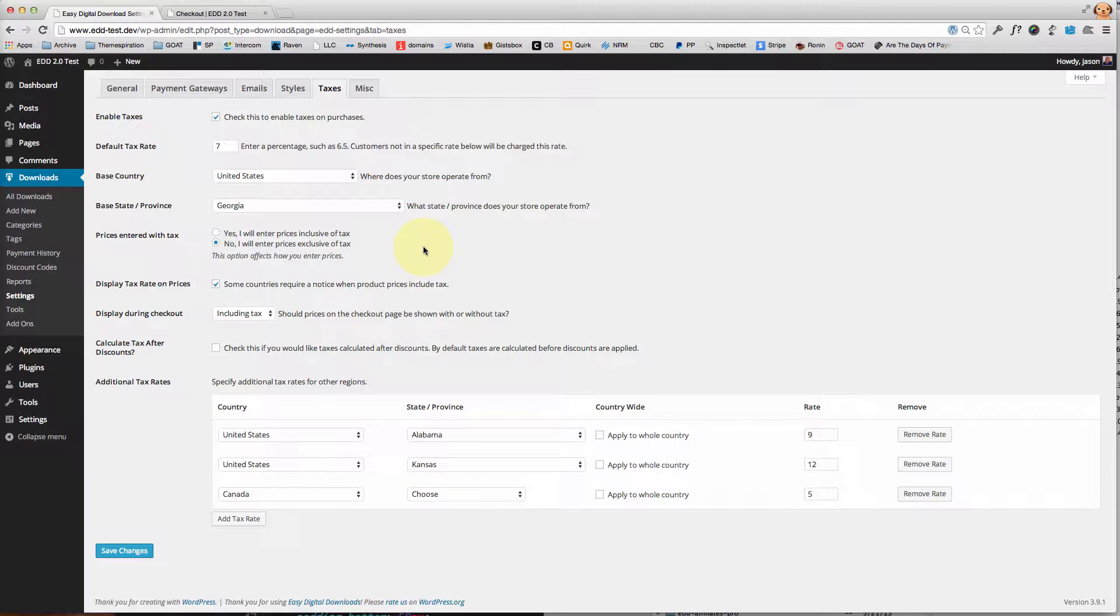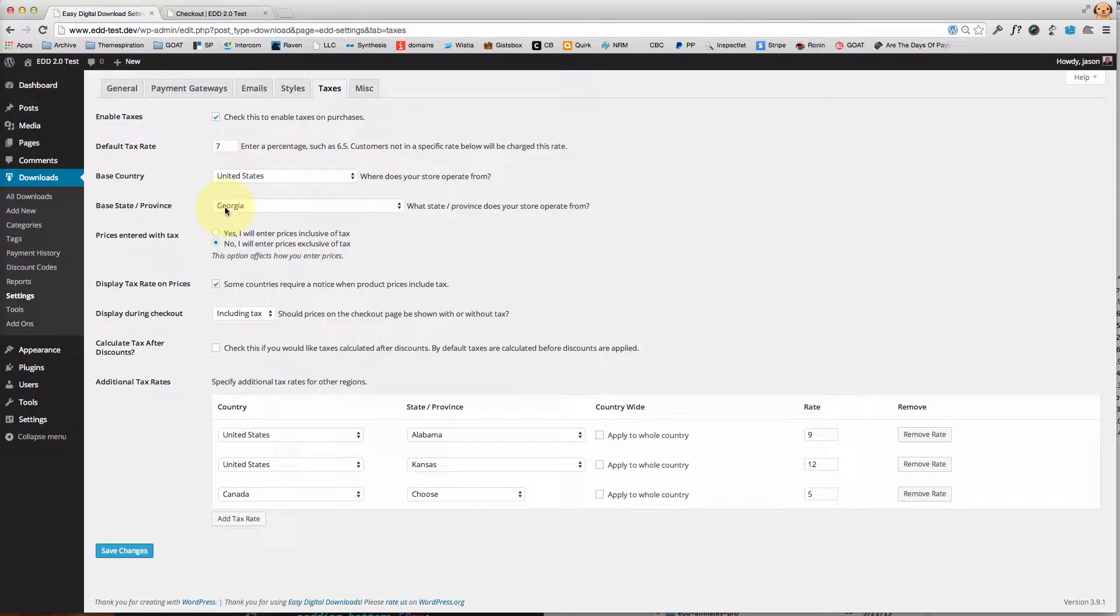Obviously it will not apply to free products. So I went ahead and chose my base country and the state that I live in, which is Georgia, and I've toggled it on.